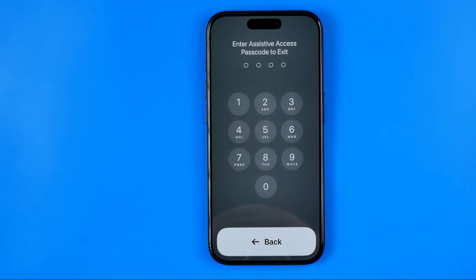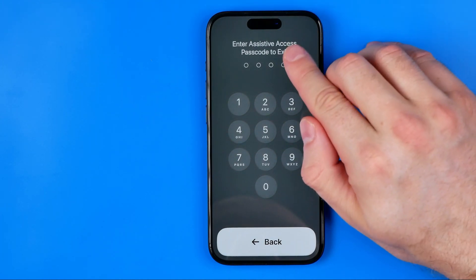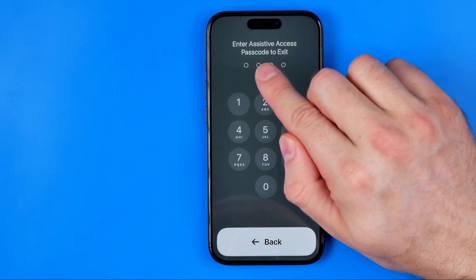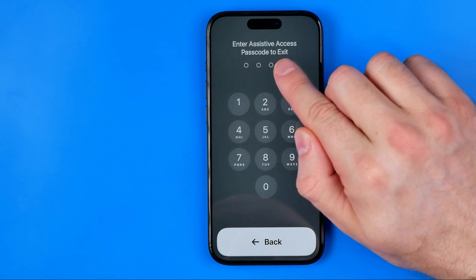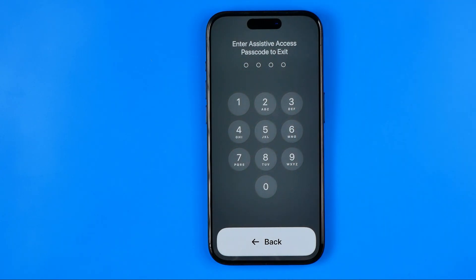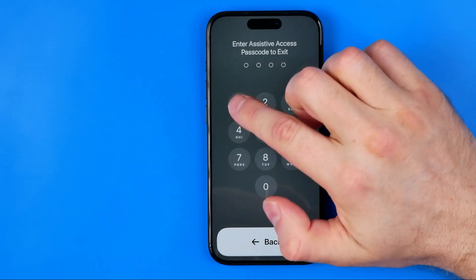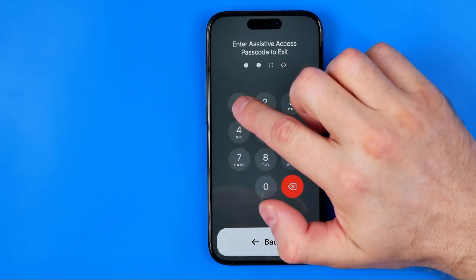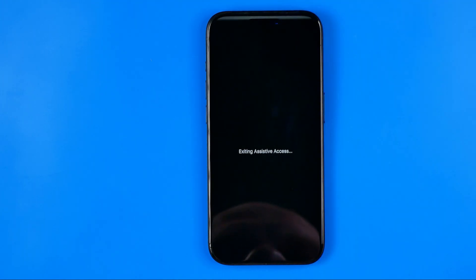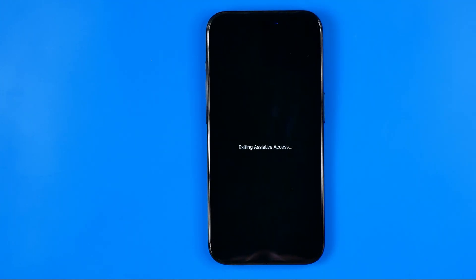Then we need to enter the assistive access passcode to exit. It is not the same as your device's passcode — it is a separate passcode and you have to know it. I'm just going to enter it right now.